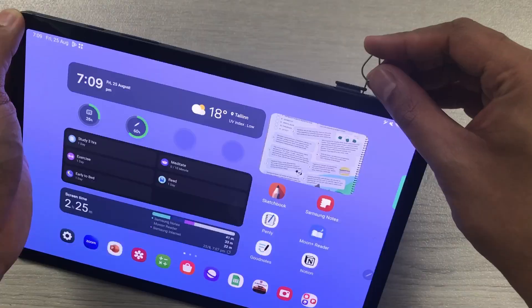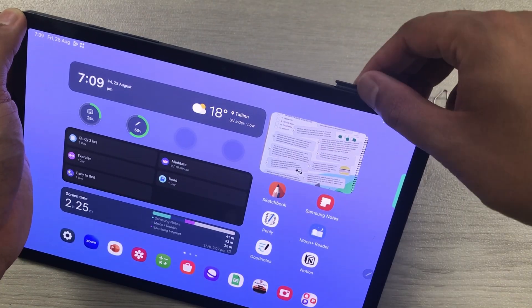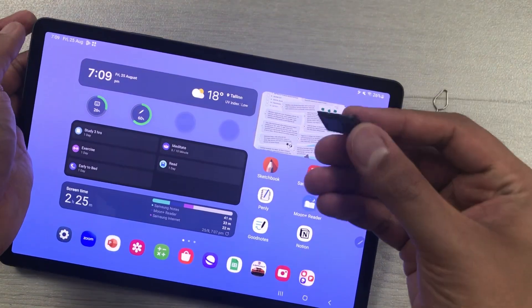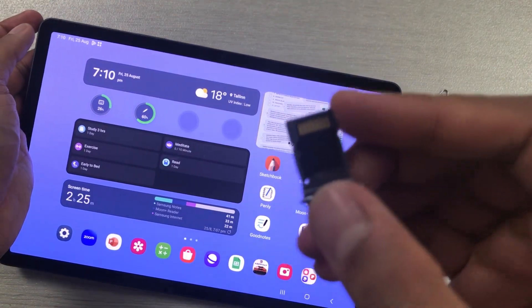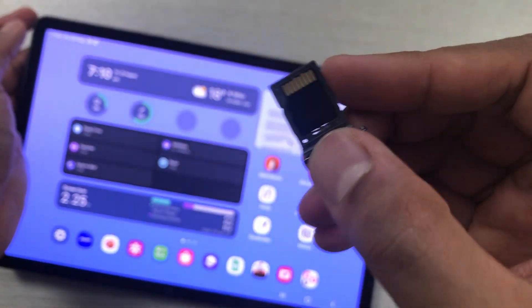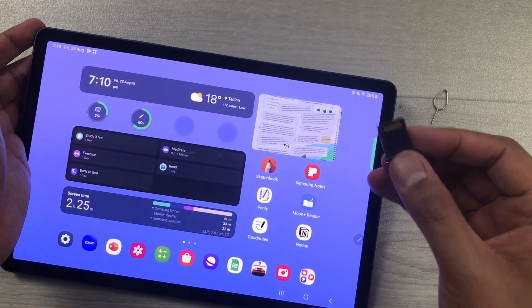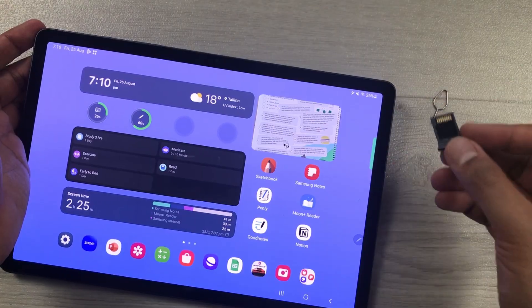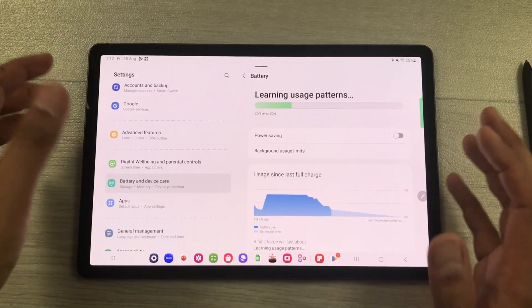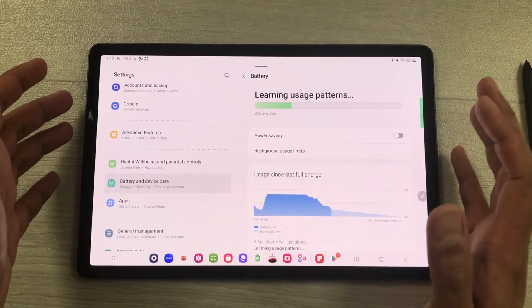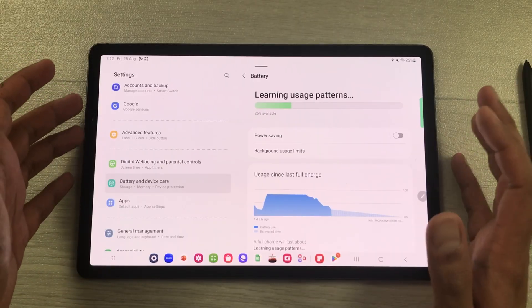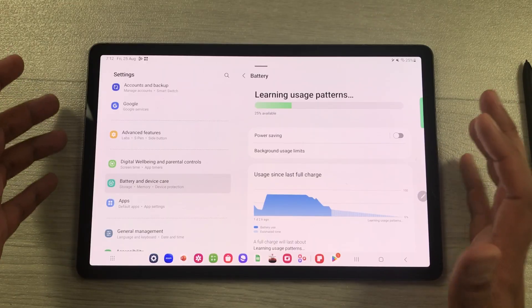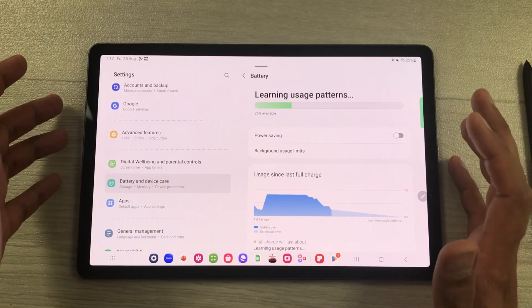The next feature is about expandable storage. You can extend the memory of your tablet using an SD card and transfer specific apps to it as well. This tablet also supports 45-watt fast charging, taking about one and a half hours for a complete charge.